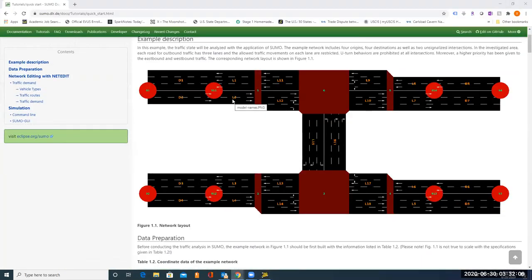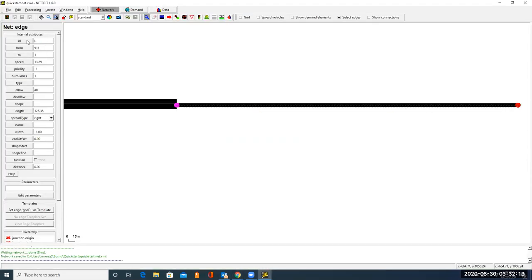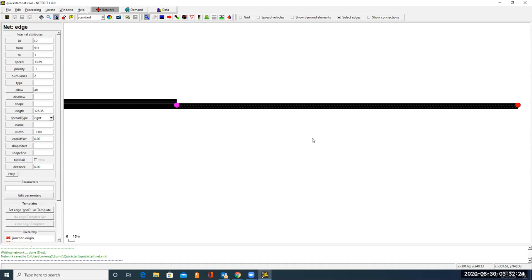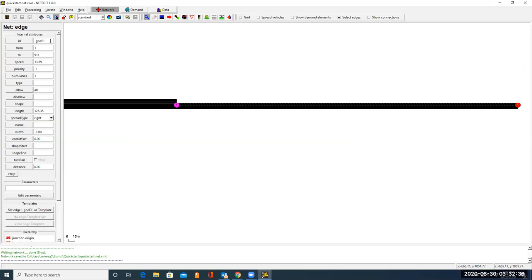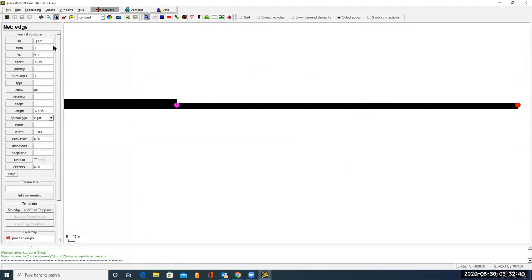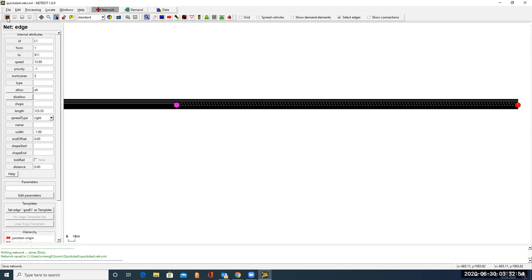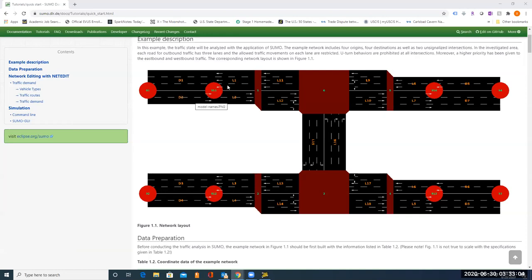Here it is 1. Let's do the edges. So this edge is called L2. It has two lanes. Change it to L2. The number of lanes is 2, from 911 to 1, incoming traffic. Then the other part is L1, from 1 to 911, it has three lanes. L1, the ID is L1, from 1 to 911, it has number of lanes, it is 3. Now we have built these three nodes and the edges connecting them. I think now you are ready to build the rest of the nodes and edges.